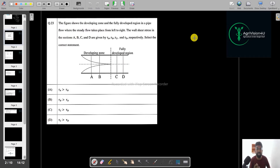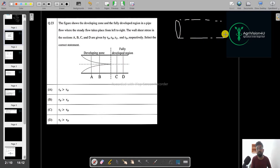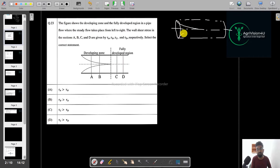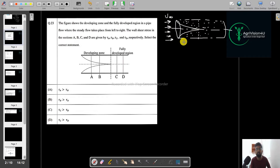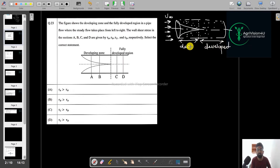The second question shows a pipe with a developing zone and a fully developed region. Initially the velocity is constant (u₀ or u∞), but after that the boundary layer effect appears in the pipe. The region where the boundary layer grows is the developing region, and beyond that is the fully developed region.